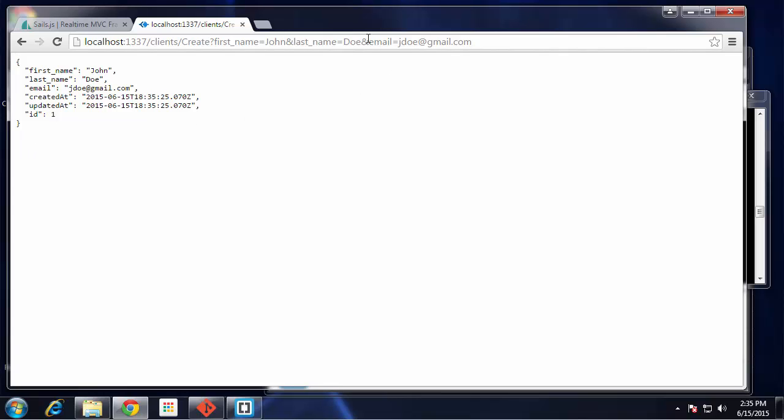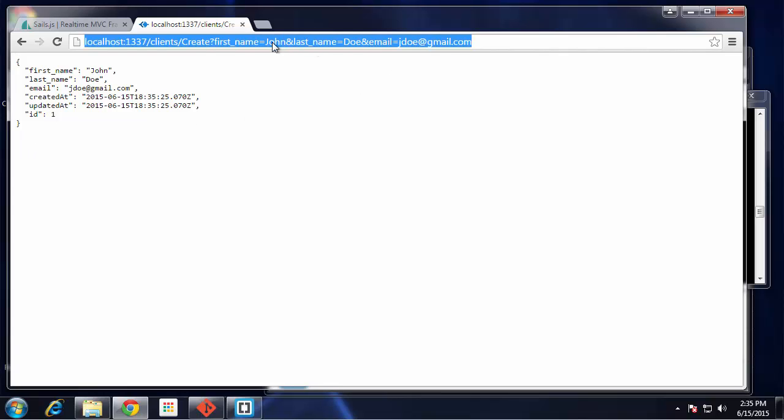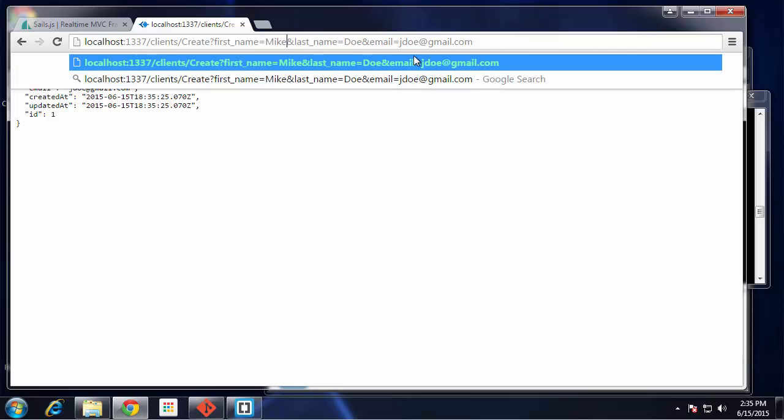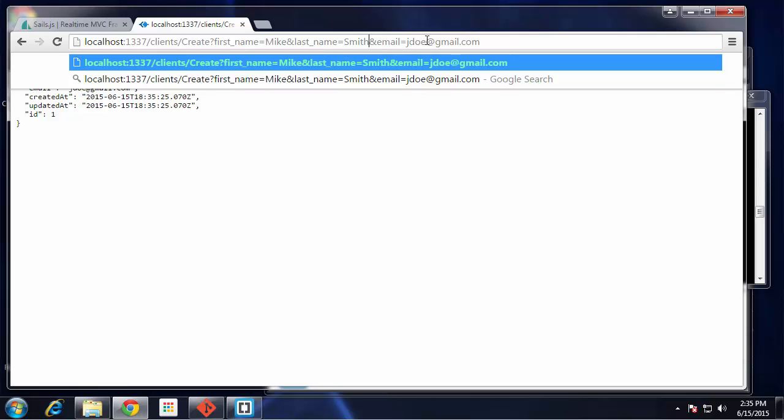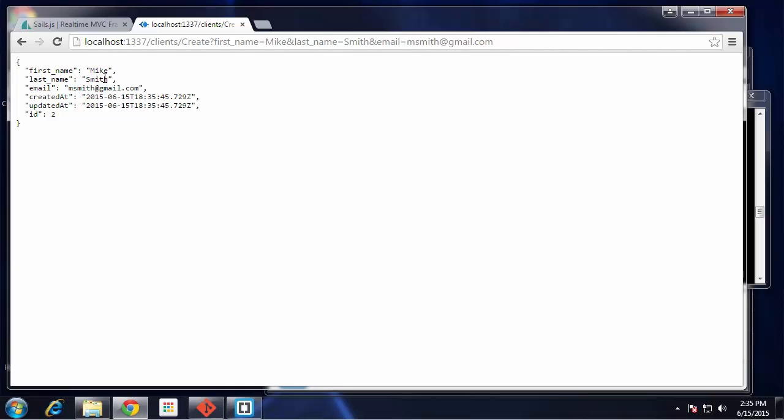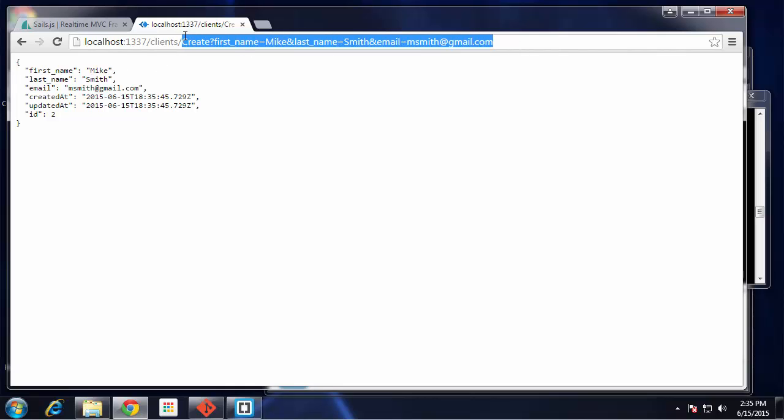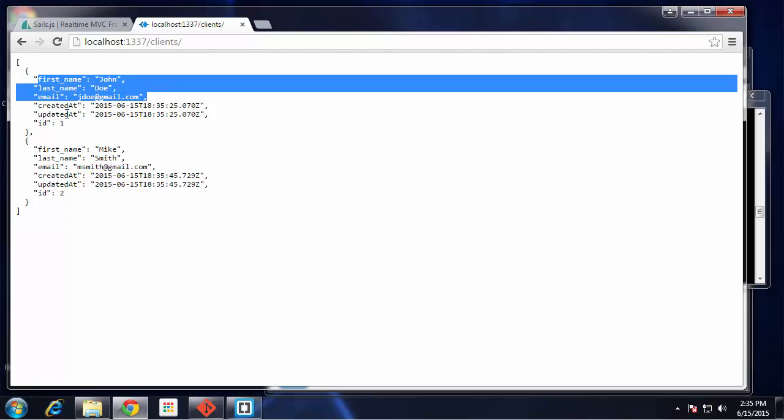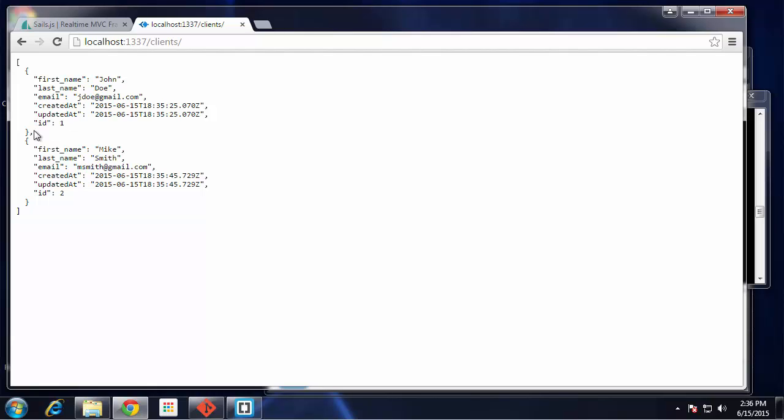If we want to add another one, let me just change these around. Let's say Mike, last name Smith, and then we'll change the email. Now we have another client. If we go back to just /clients, you can see we now have John and Mike as a client with the stuff we entered. We also have these other fields: an ID which was created for us, a createdAt date, and an updatedAt date.